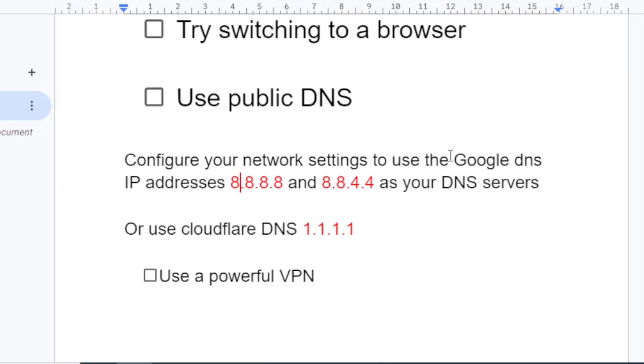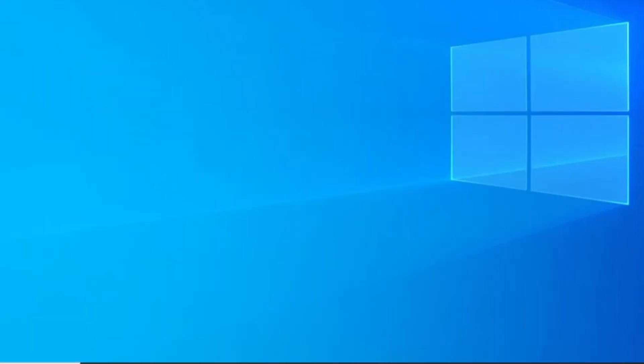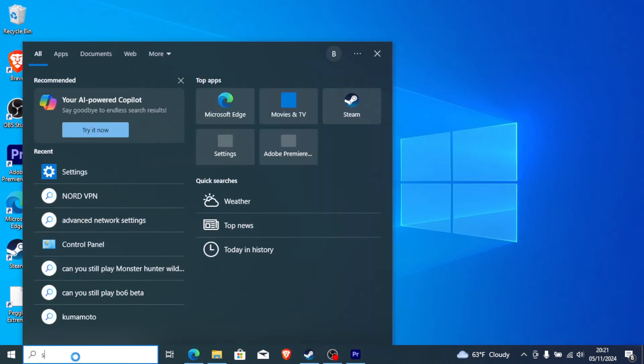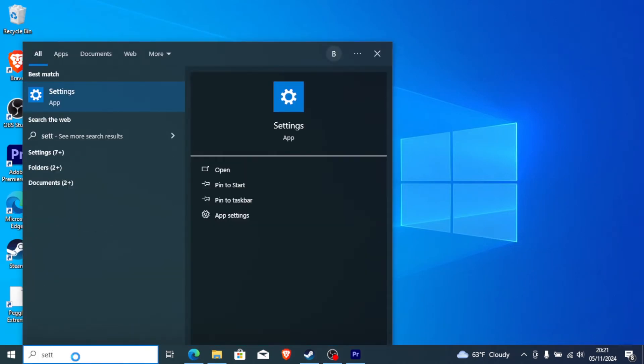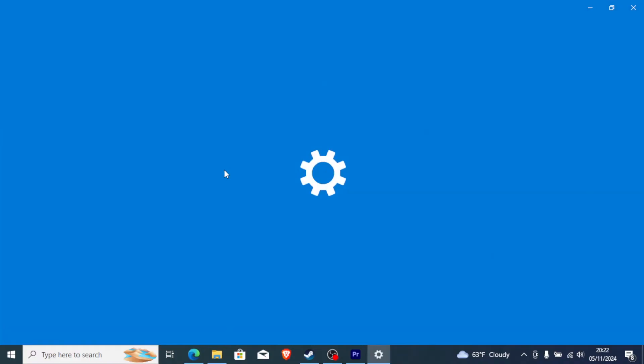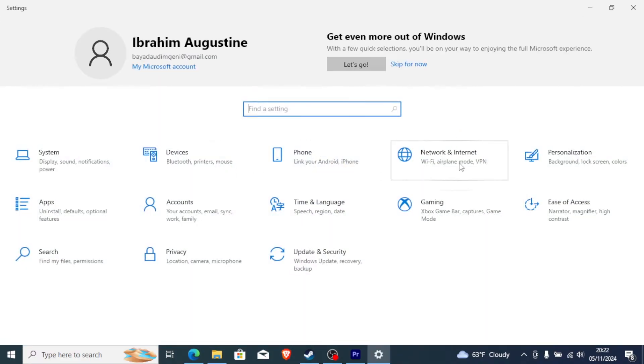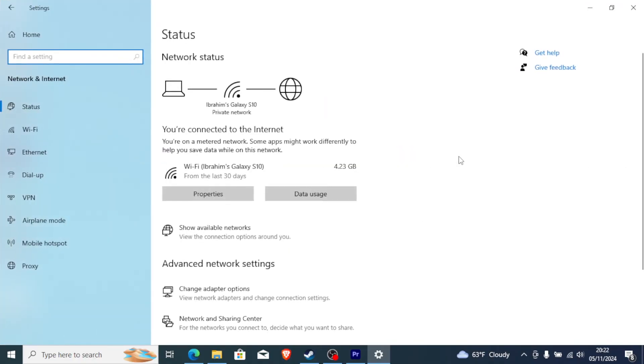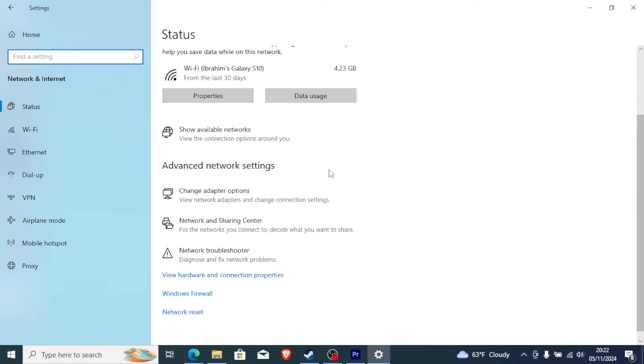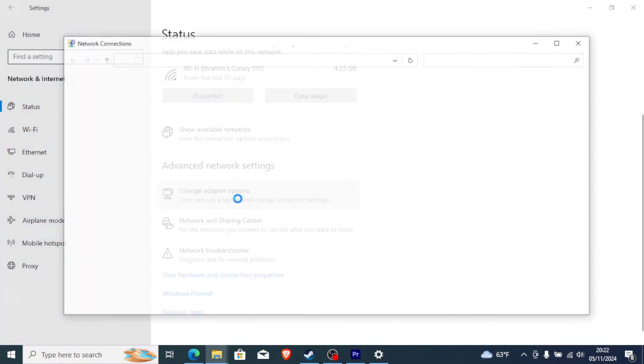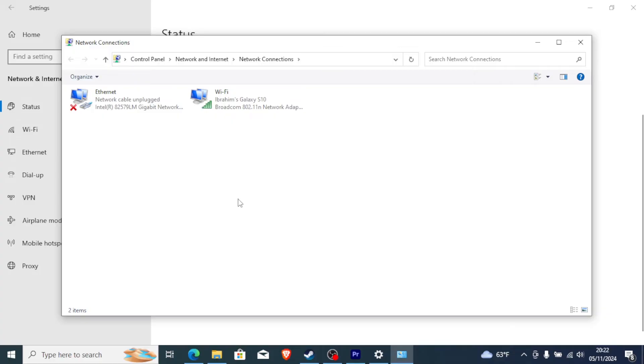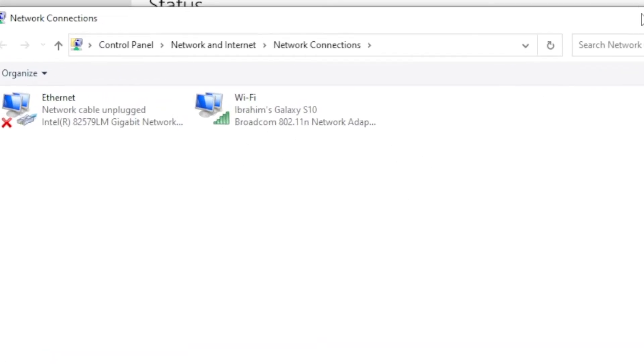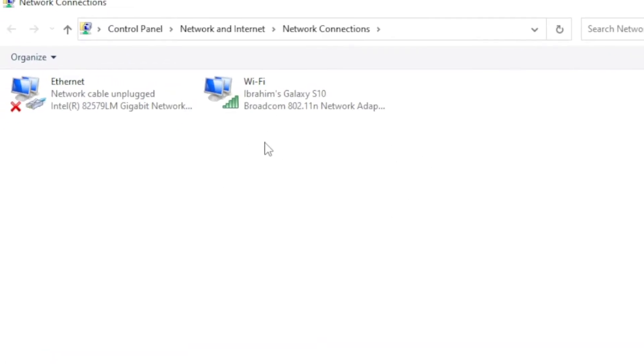To use public DNS, which is either Google DNS or Cloudflare DNS, is very easy on your Windows machine. Just select Settings and open the Settings app, and then go to where it is written Network and Internet. Select Network and Internet and scroll down. Under Advanced Network Settings, select Change Adapter Options. It will open the network adapter settings for your internet.